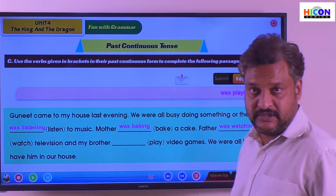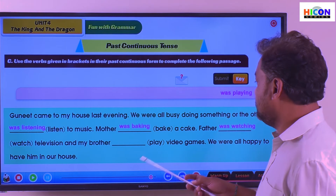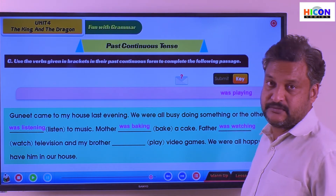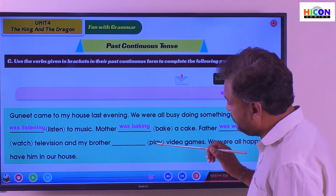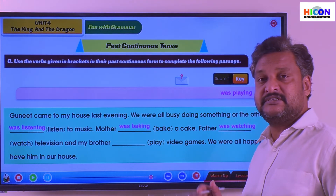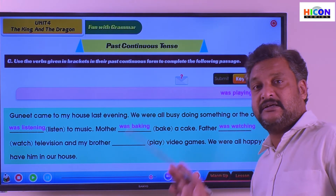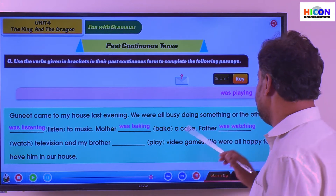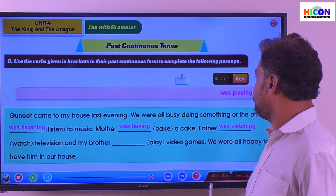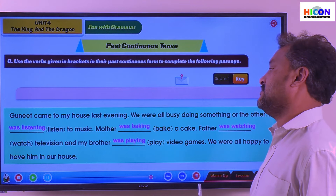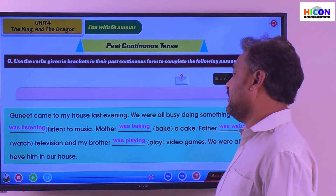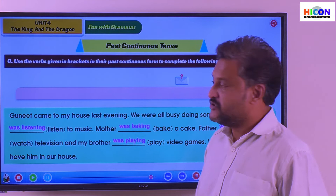My brother was also there — he played video games. 'Play' is the verb given in the bracket. We need to use it as past continuous tense. What is that? 'Was playing.' They were all happy to have him in our home.